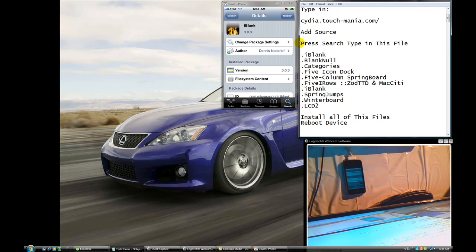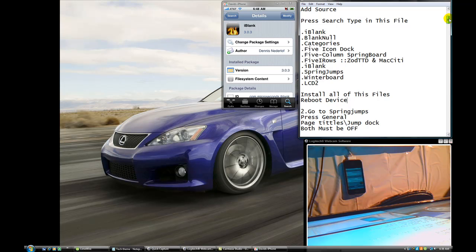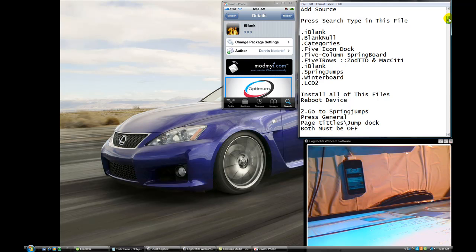After you install all of them, reboot your device. Make sure you do that — that's very important, because some of the things won't show up if you don't.